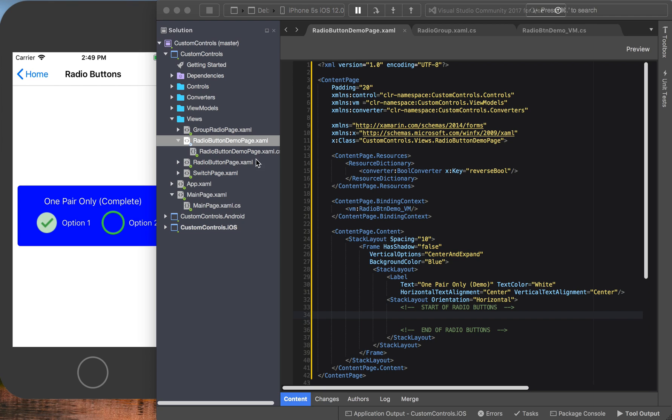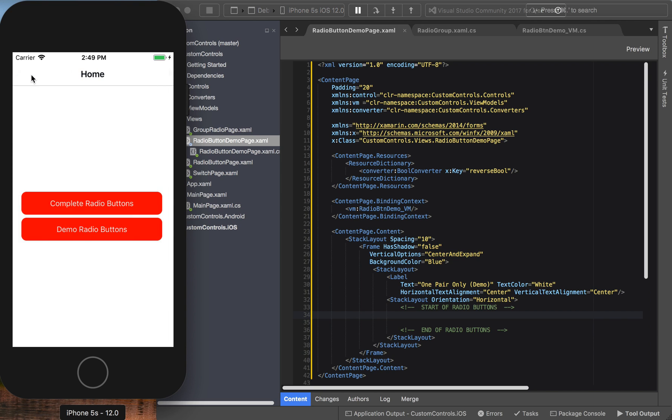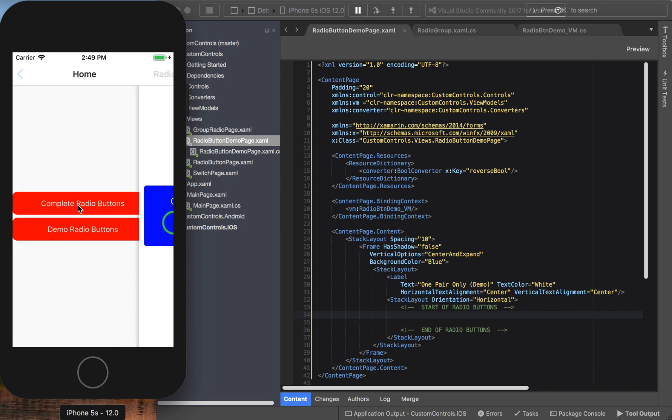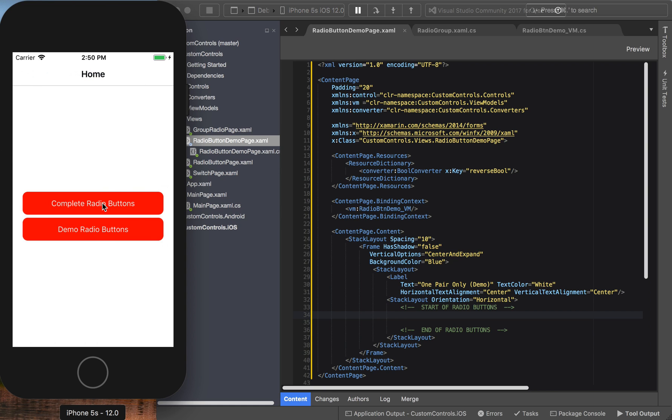So I did create a demo page for radio button. In case you missed the last video, this is what we're going to do. Here's the complete version: you click on option one, option two automatically becomes deselected. Click and select option two, the reverse happens to option one.